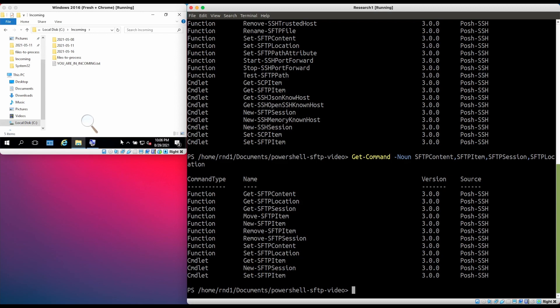We're going to be using these functions and cmdlets to interact with our SFTP server. Let's look at our setup first. On the right-hand side I have a Linux machine running PowerShell, which will serve as the SFTP client. On the left-hand side I have a Windows machine running the OpenSSH SFTP server, exposing the directory C:\incoming to SFTP clients. The user that has access to this directory via SFTP is user one.